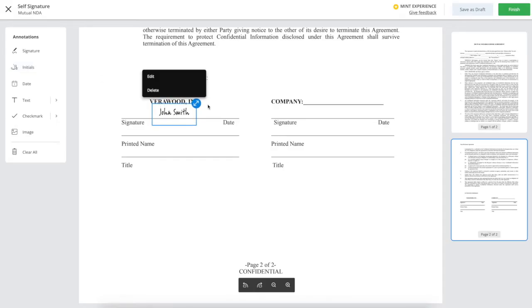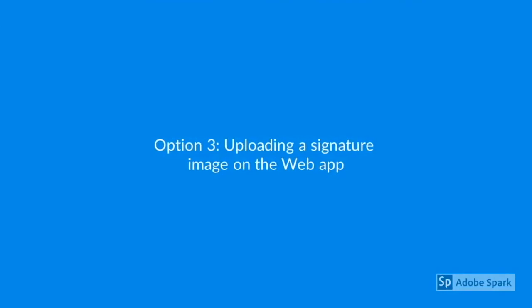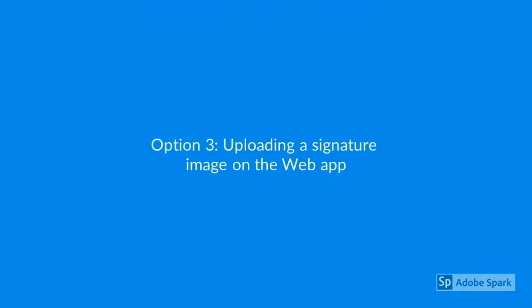If you prefer a handwritten signature, you can write your signature, take a picture, and upload the signature image.